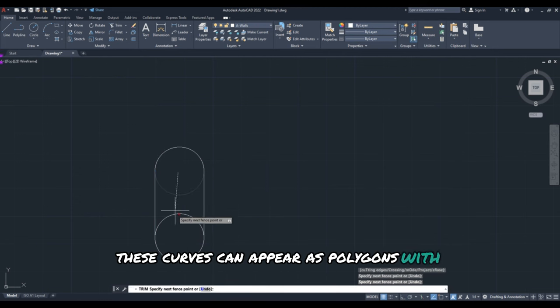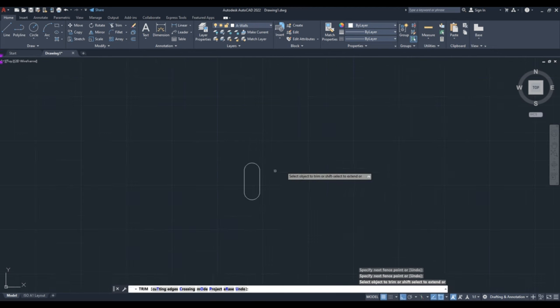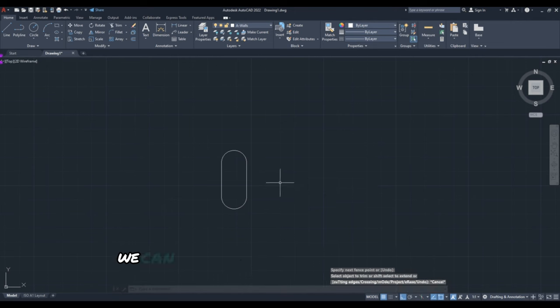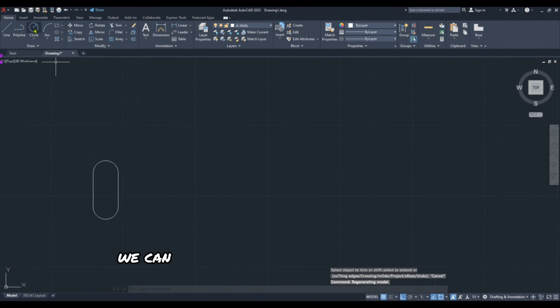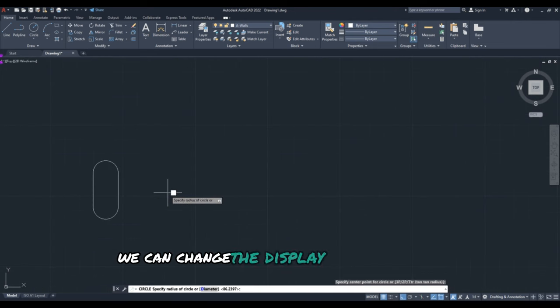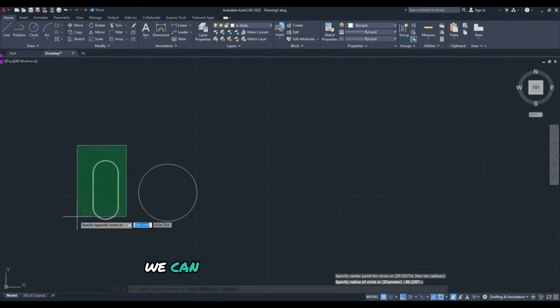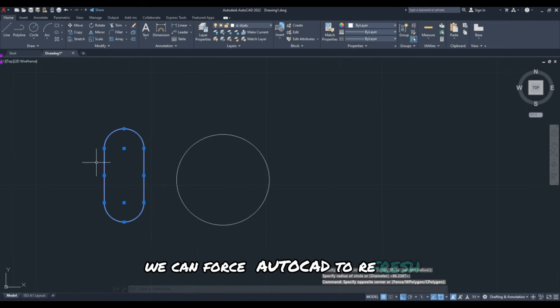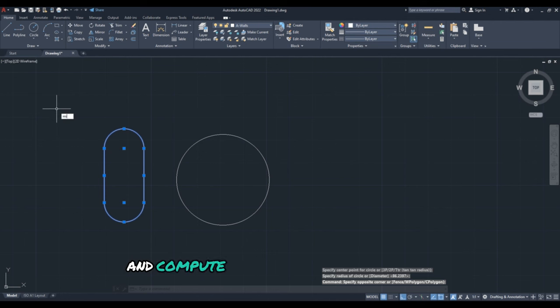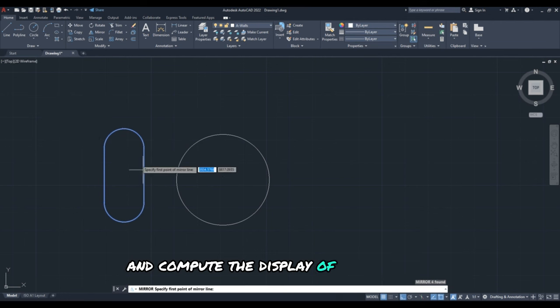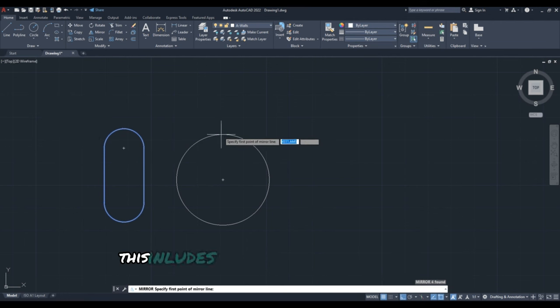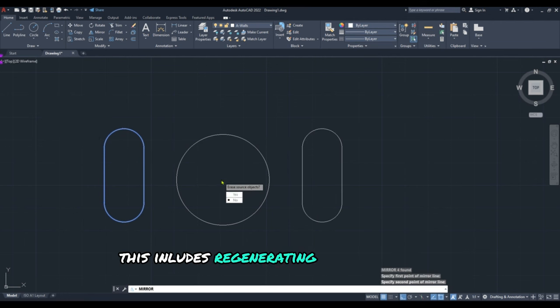First thing we can change the display settings of our laptop. The second option, we can force AutoCAD to refresh and compute the display of the drawing. So this includes regenerating curved objects like circles, making them appear smoother by adjusting the number of line segments used to approximate the curve.